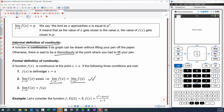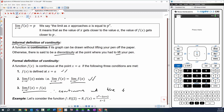We also checked whether the function existed at the point itself. And if the limit from the left and right was exactly the same value as the function at the point, then we could say formally that the function was continuous at the point in question.